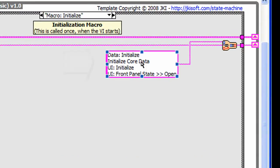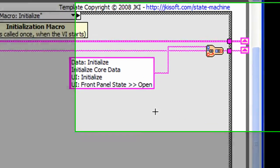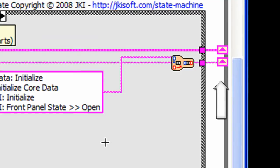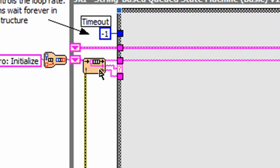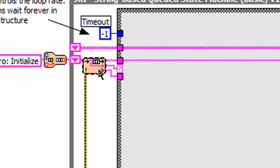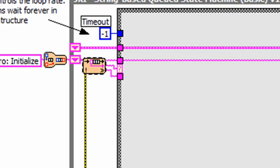There's the data initialize, initialize data core, UI initialize and UI from panel state open. The states go through the shift register and get parsed by the parsed state QVI visible on the left. It reads the state QString and extracts the current state, the remaining states and any available arguments.